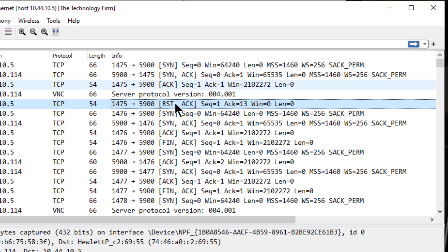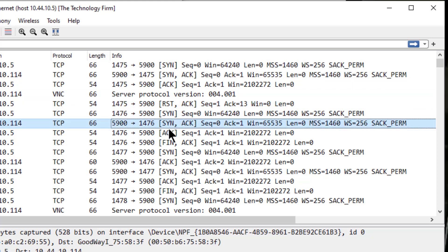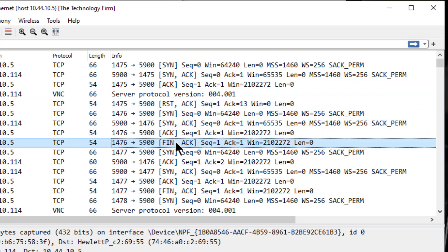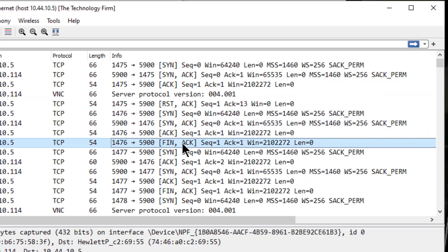And you can see with our first iteration, it was a reset. If I take a look at the next one, SYN, SYN ACK, and this time it sends a FIN. See that? So it kind of does what it wants, when it wants.